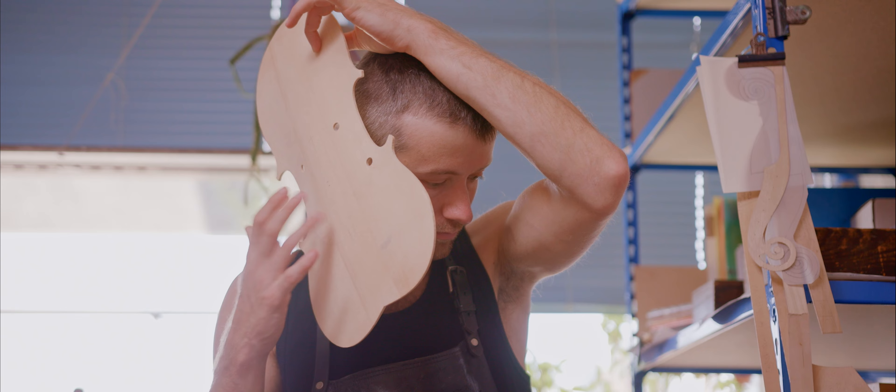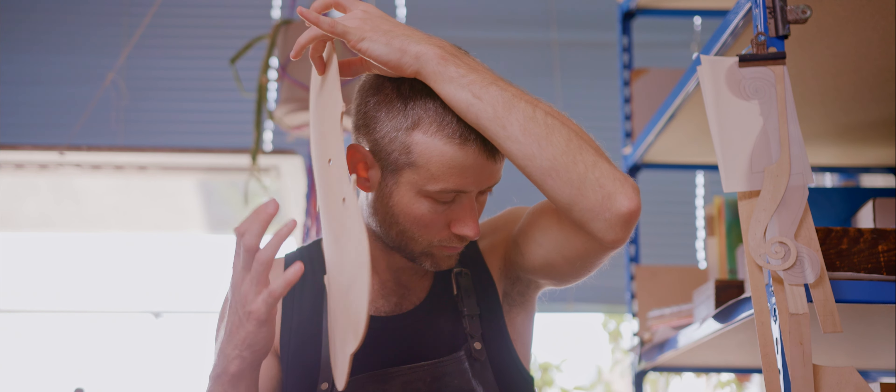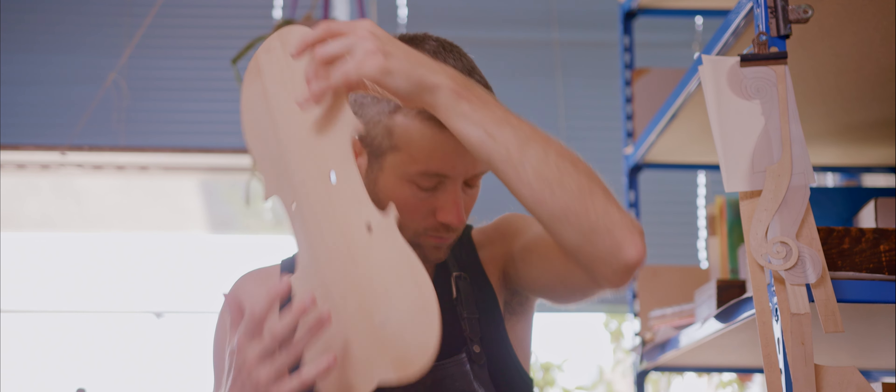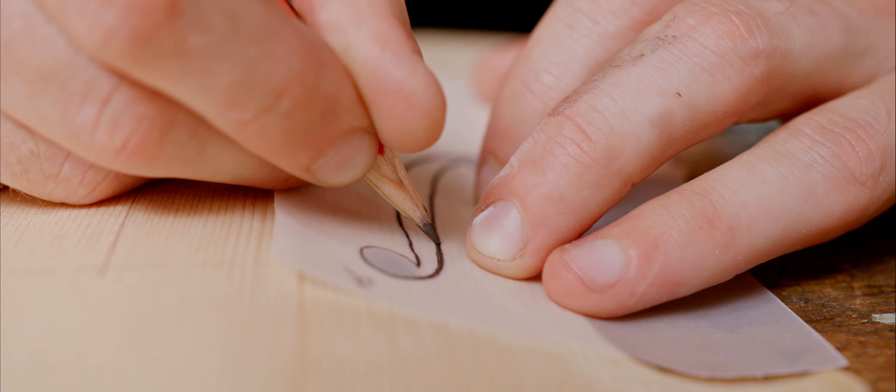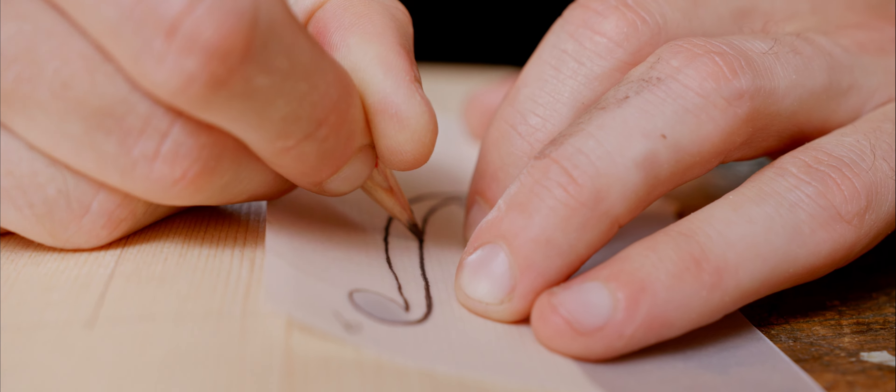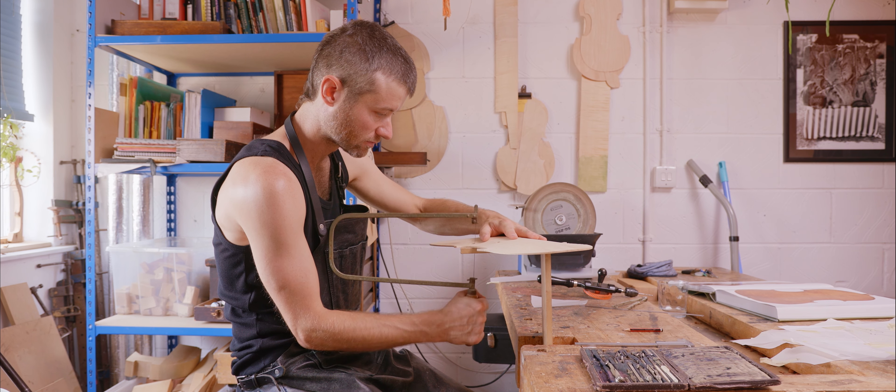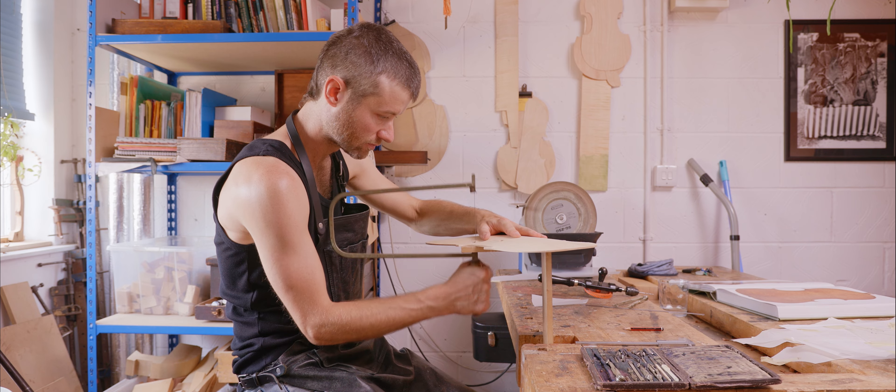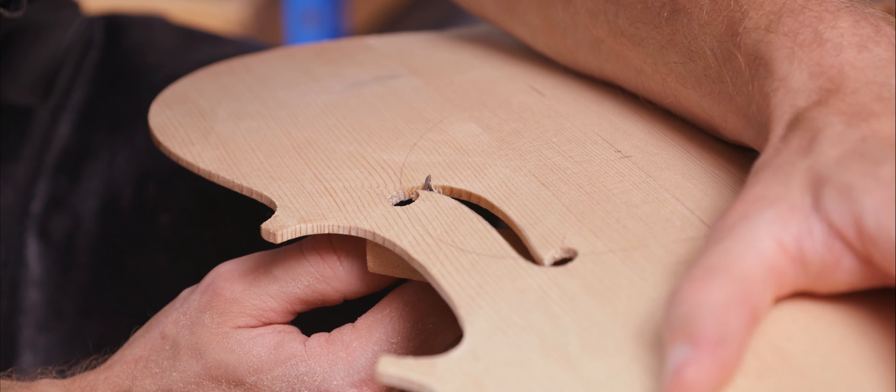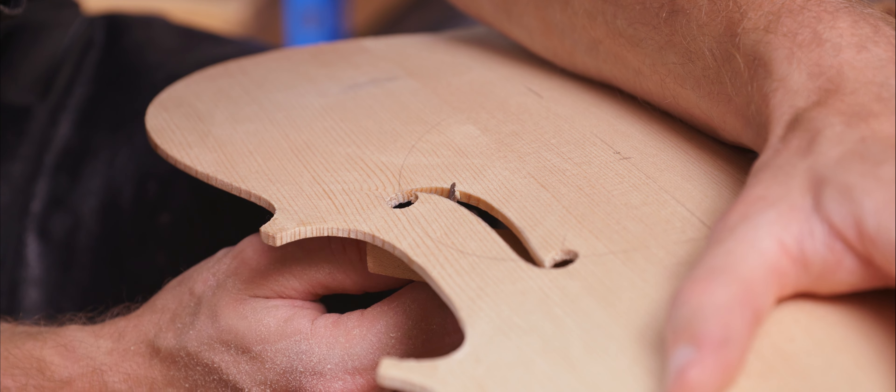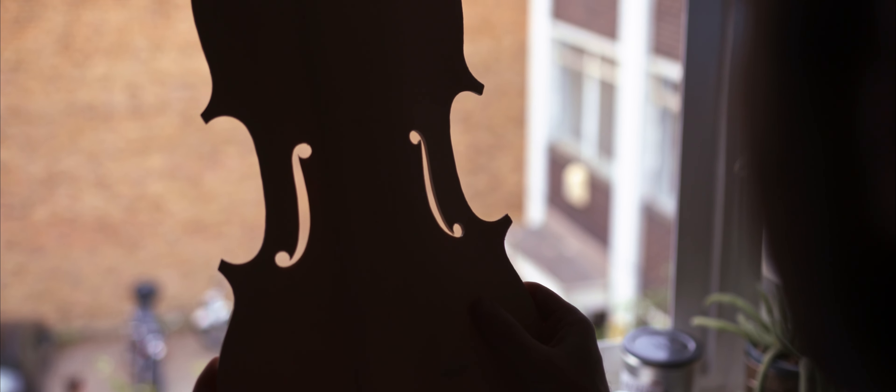I went on a course at West Dean College, learning historical stringed instrument making. And I also worked for a few different makers in the UK and Europe. I went to Germany and Austria, went to Turkey for a bit. Seeing other people doing it professionally was the way I wanted to learn.